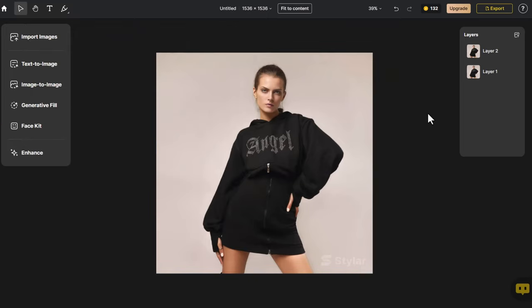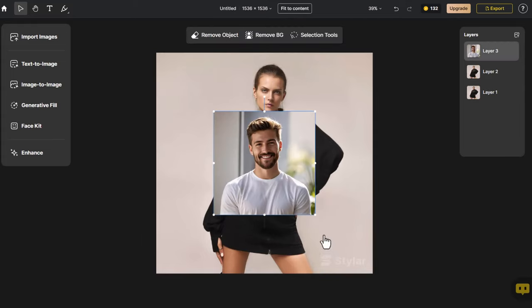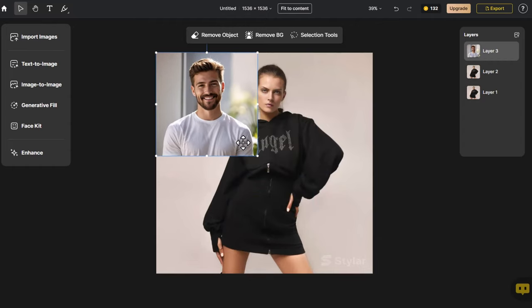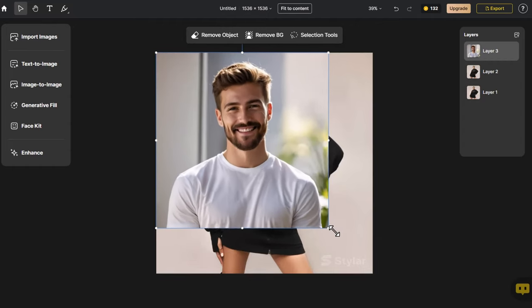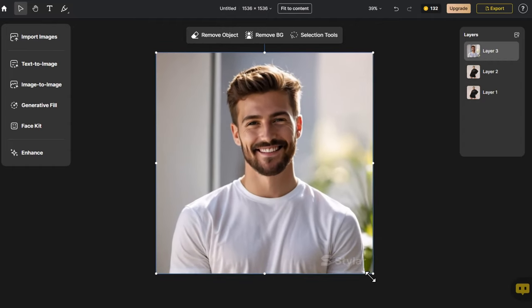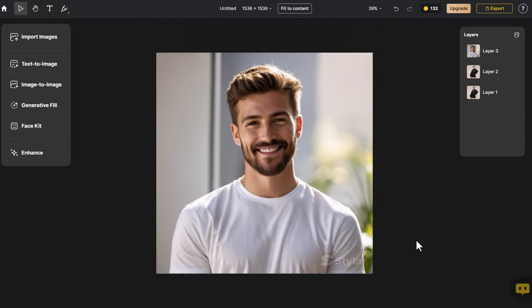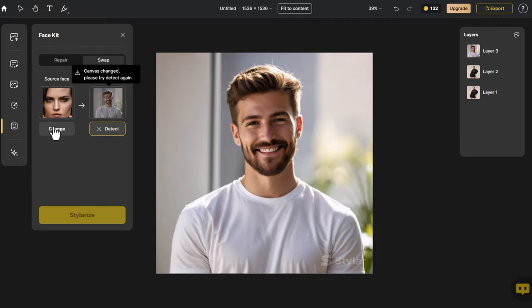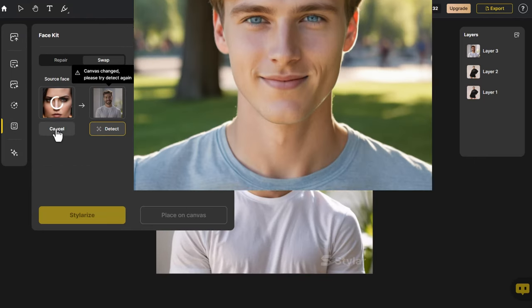We'll try the next example. Following the same steps, we click Import Image. This time, we choose a picture of a man and adjust it to the canvas size. Click Face Kit. Since we're building upon the previous example, the Upload button has changed to Change, so we click on it.